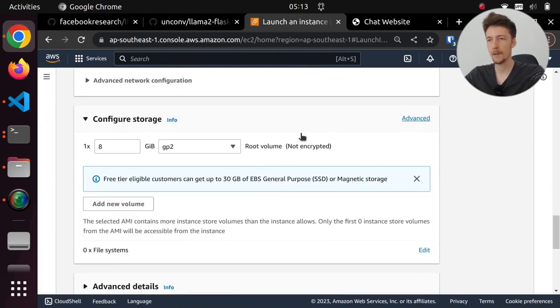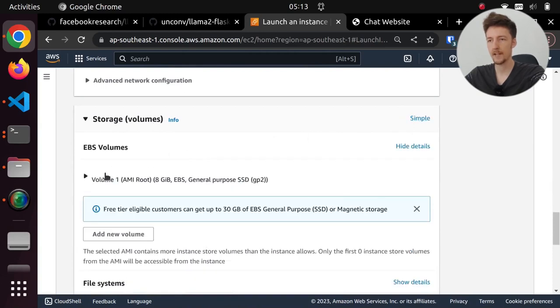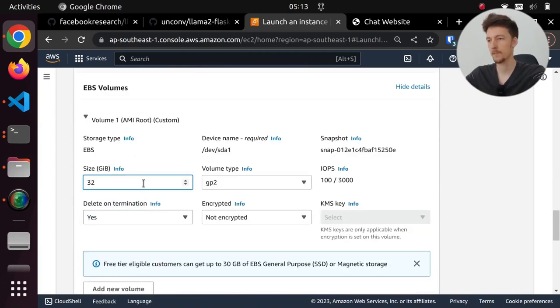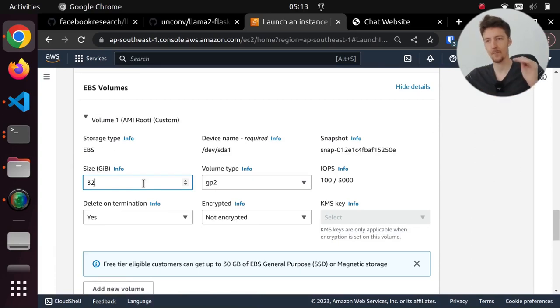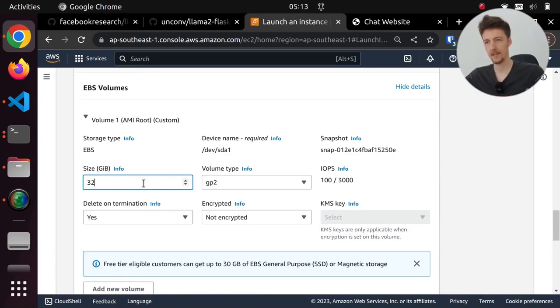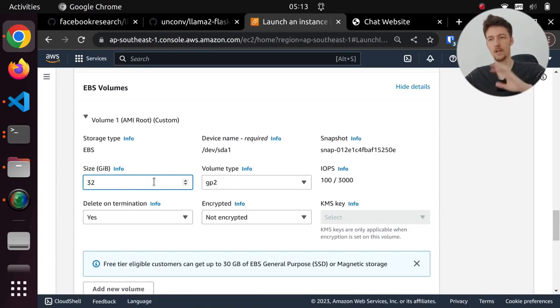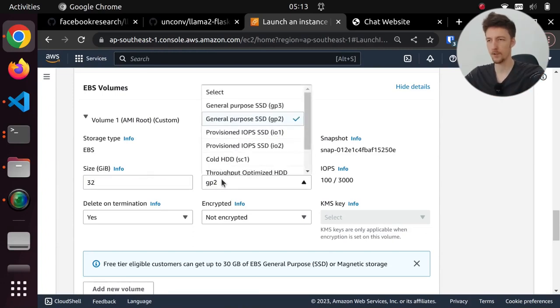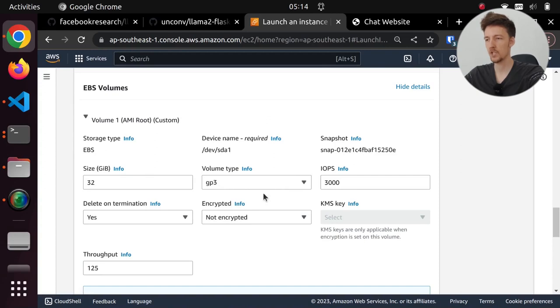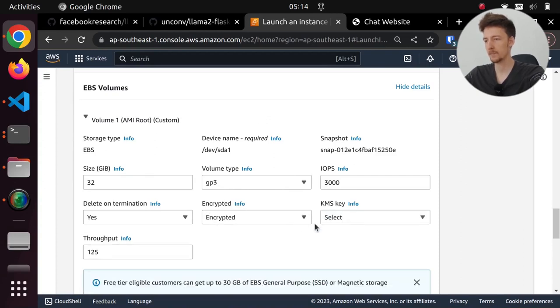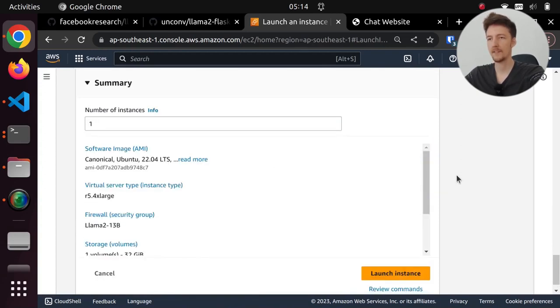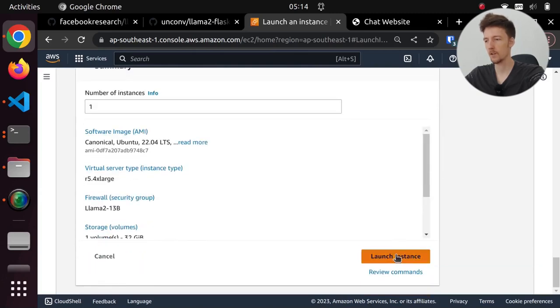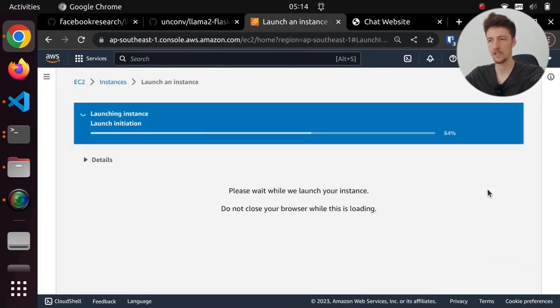And I am going to add 32GB of storage for this. Now if you want to actually download the model weights on this EBS, then you need a lot more. But I have downloaded them already on a different volume, so I only need 32GB. And I will select GP3, and I will encrypt this volume. And that should be it. Let's launch this instance.